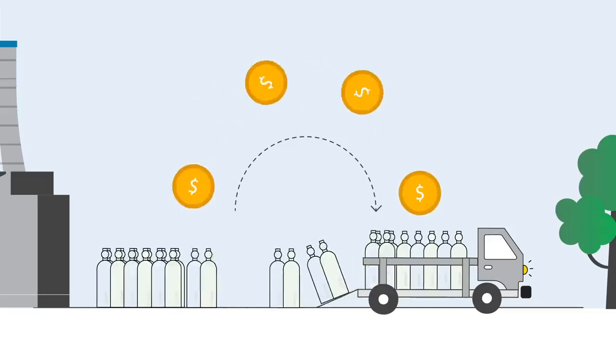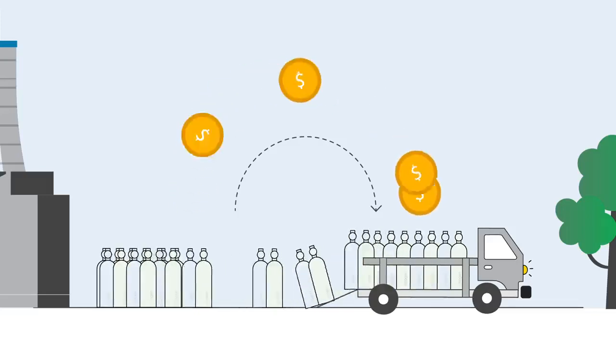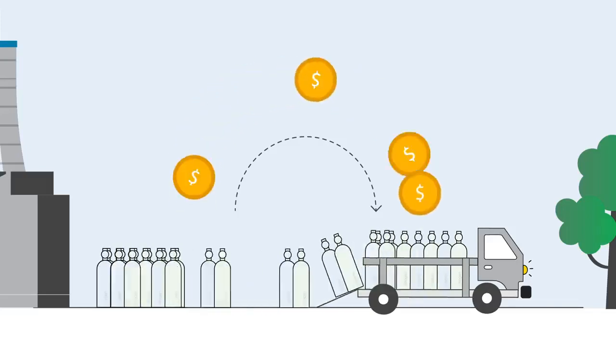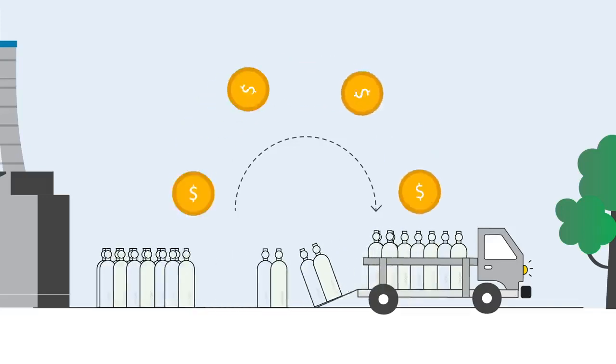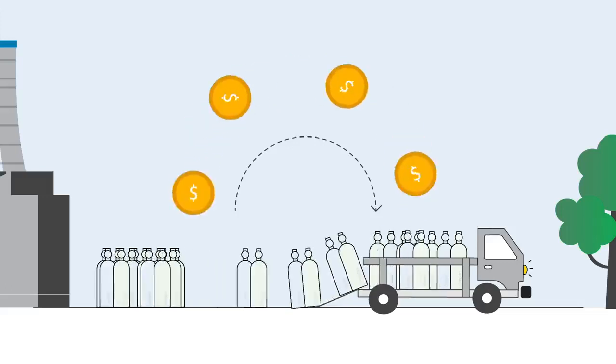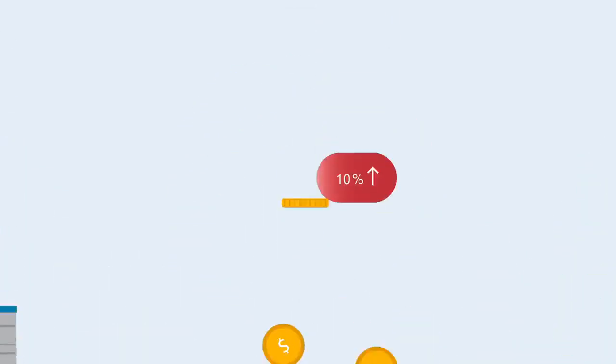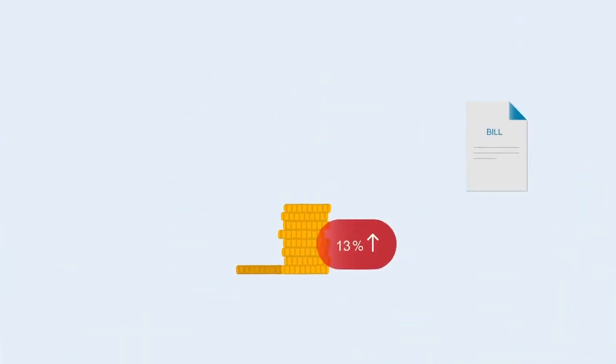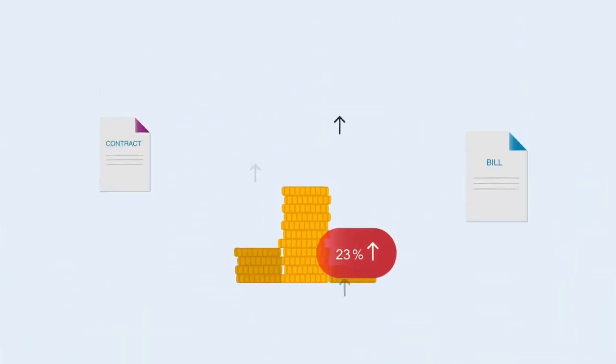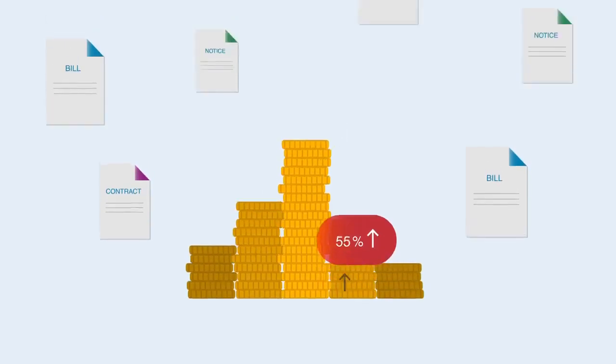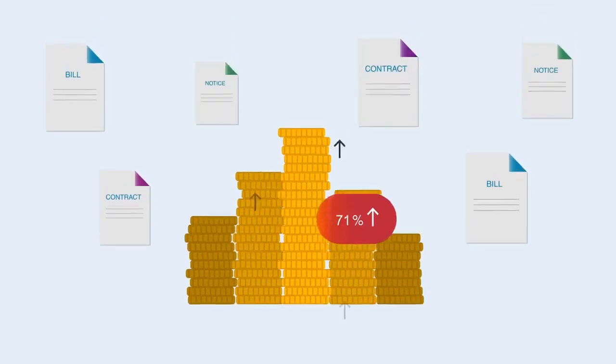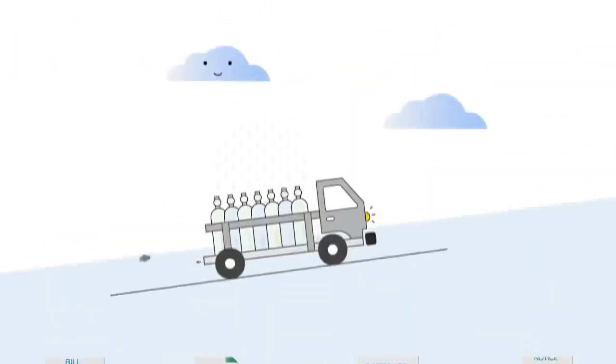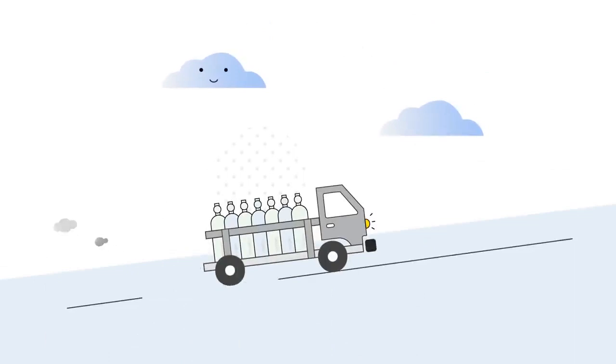But the downsides of purchasing industrial gases are too important to ignore. First, the cost of delivered gas is at a record high. Locked into a long-term contract, you pay more every year. You're also dependent on others to get your oxygen or nitrogen to you, which means you have little to no control over the supply.